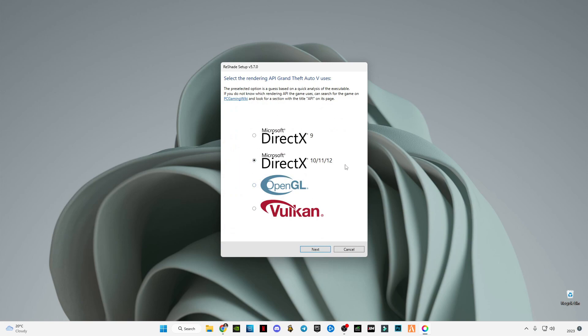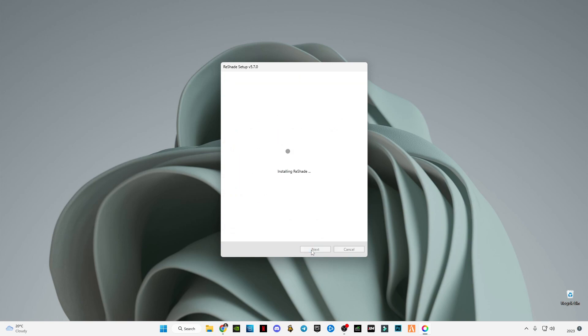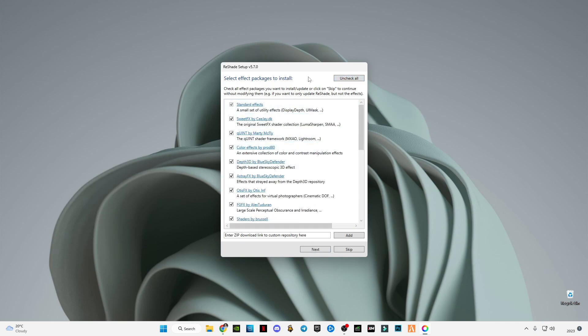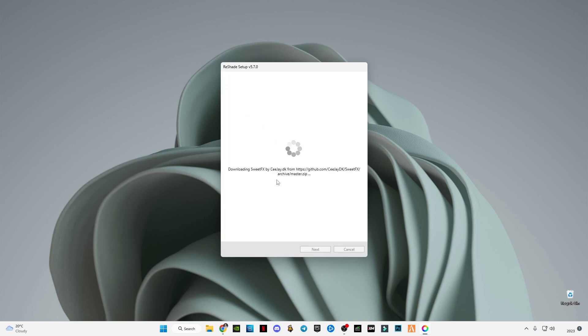Then press next and press next again. Just simply press this button to check all the things here, then press next and wait for it to install.